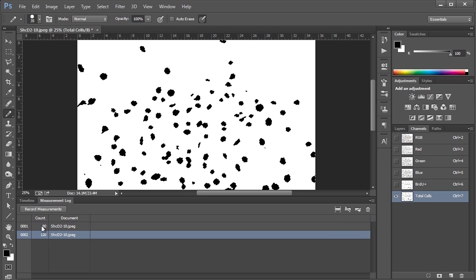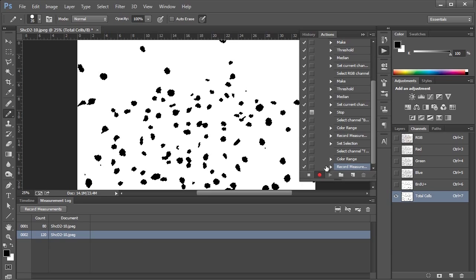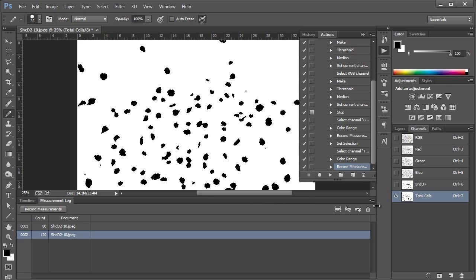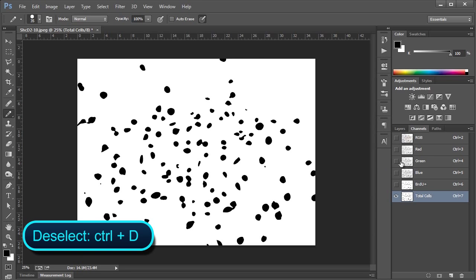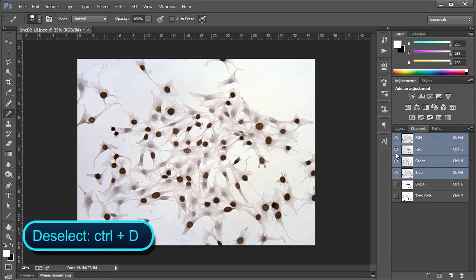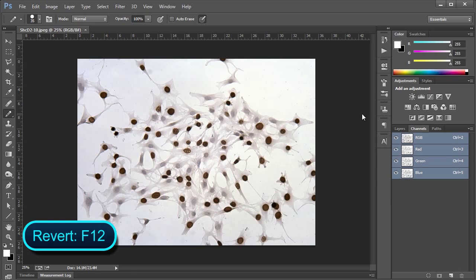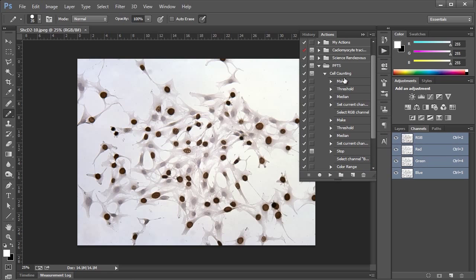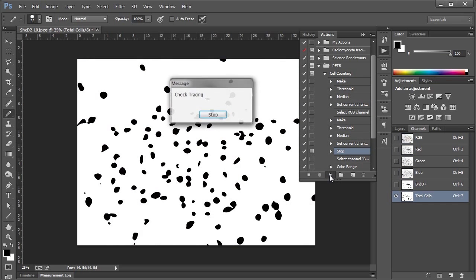So there you have it. There's our BRDU positive cells and our total cells. So we can go and stop our action. Let's close this down for now. And I'll deselect again. And that should be it for the action. So what I'm going to do is revert the image here to when we first started. I can do that by pushing F12. And the action will stay right where we left it. So just to give you an example of how it works, we click the title of the action, which is Cell Counting, and click the Play button. So now it's going to go through these steps automatically.